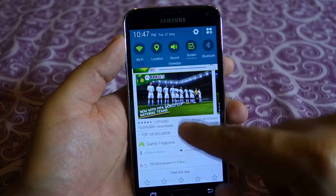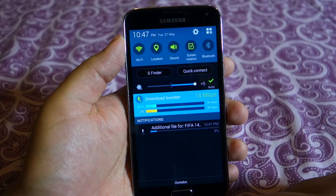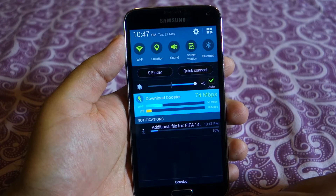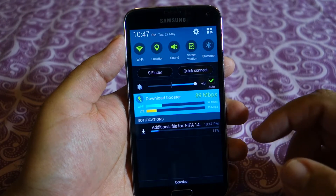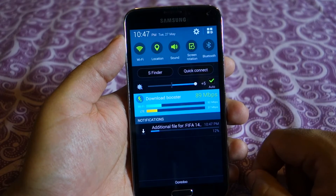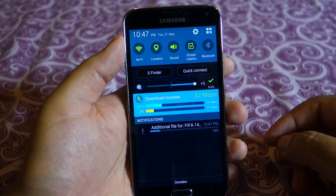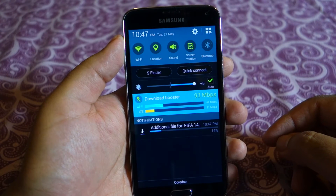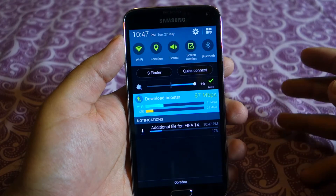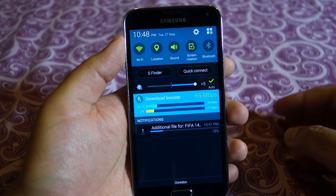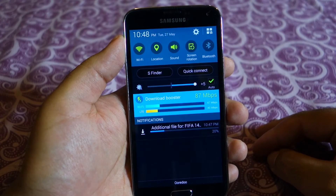You can see that right now my speed is almost double because it's using both LTE and Wi-Fi. For people who have unlimited LTE data, just like me, it's a very useful feature and I quite like it. I wish Samsung would open this feature for files less than 30MB as well.